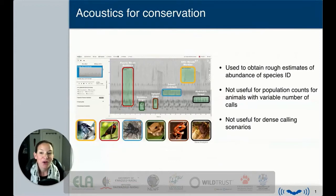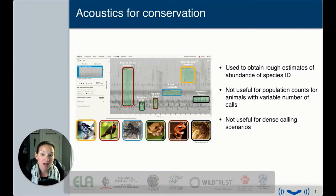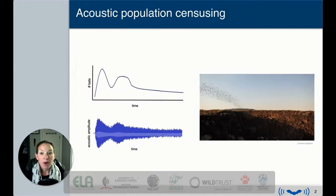We use acoustics for conservation, and in general this is used to obtain rough estimates of the abundance of species with identification. This isn't very useful, however, for getting reliable population counts from animals that have a variable number of calls, such as bats that are echolocating in an environment. Furthermore, it's not useful for dense calling scenarios when you can't separate overlapping bat calls.